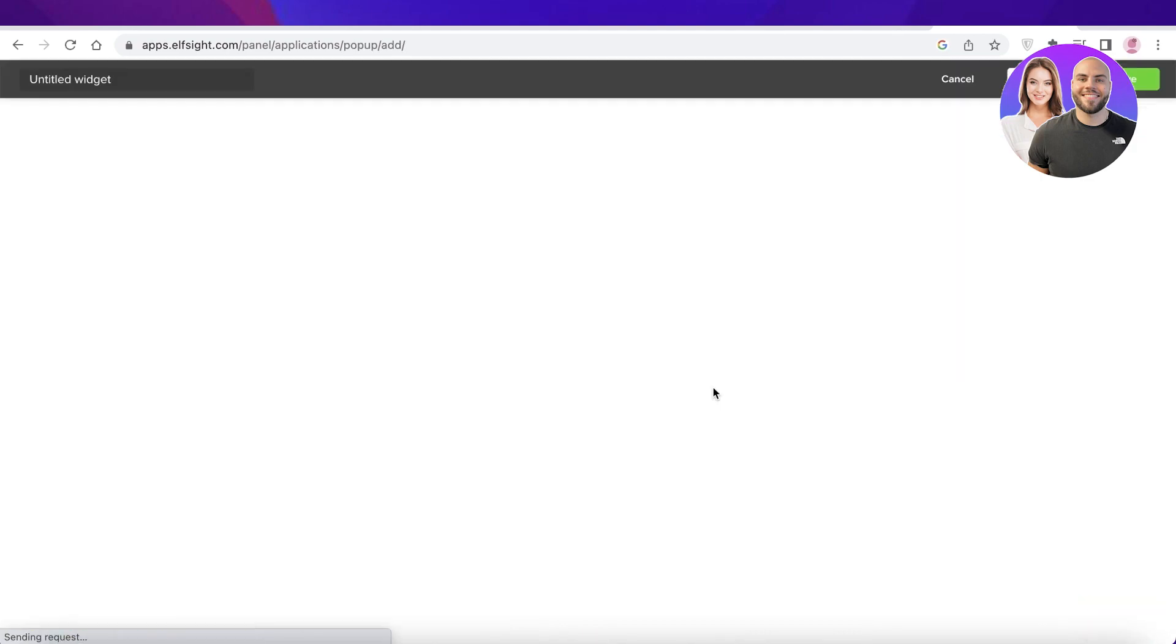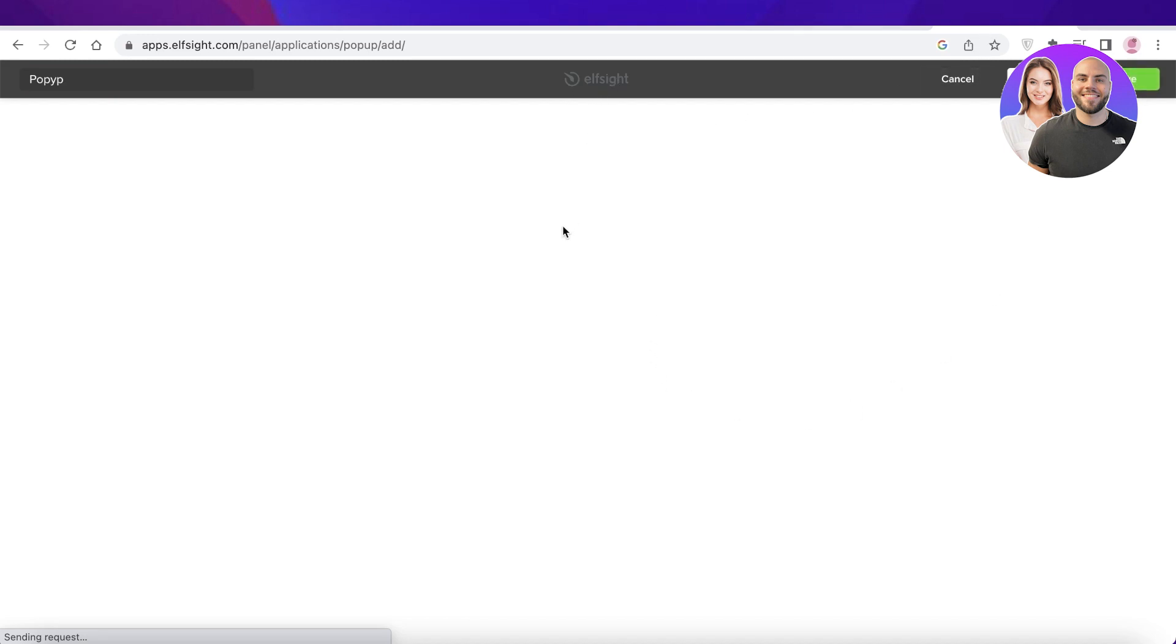You're going to click on create widget over here. And once you click on create widget, you have a bunch of different pop-up templates that you can choose from. So we're just going to do that. And we're going to wait for the loading to be completed so we can add our little pop-up.